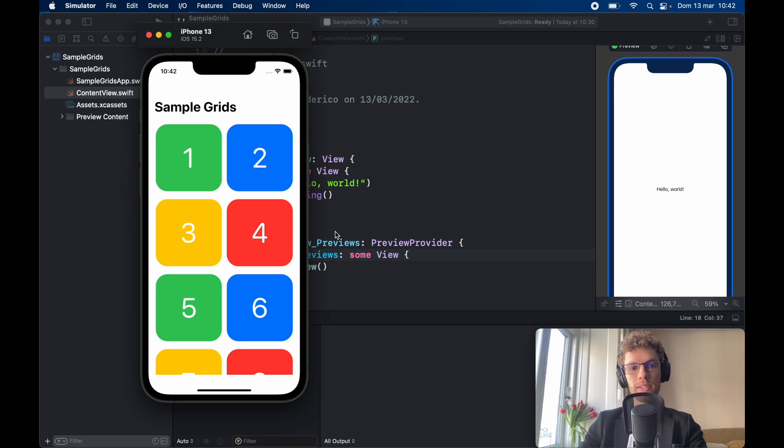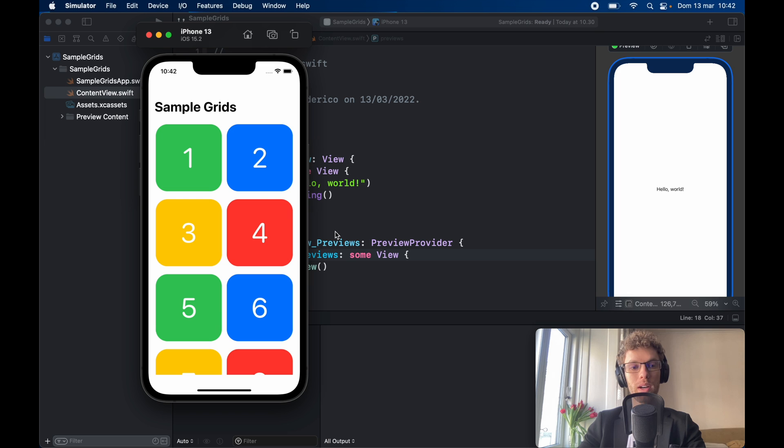How's it going guys? In today's lesson we're going to be looking at how we can create a grid layout in SwiftUI and it's going to look like this.